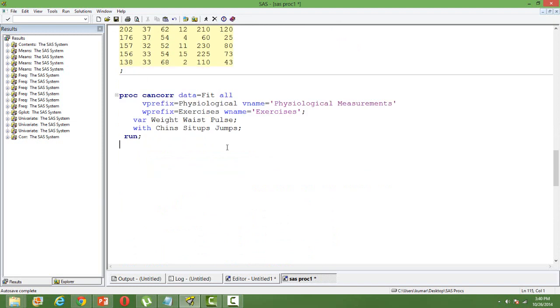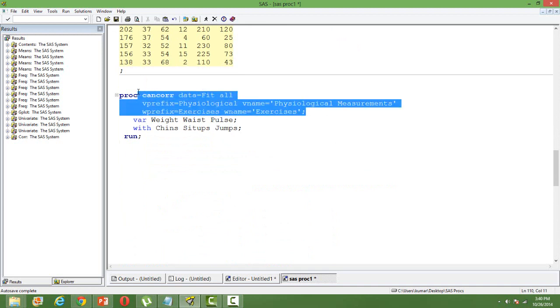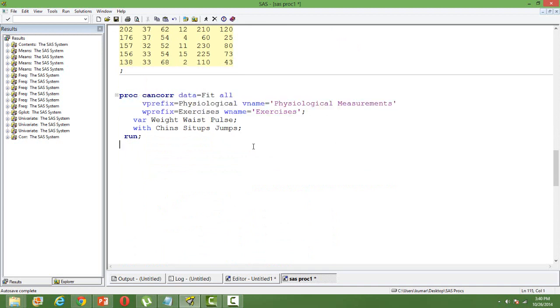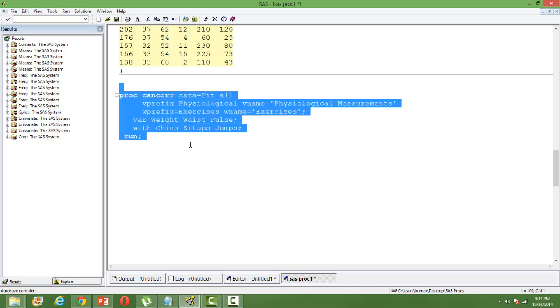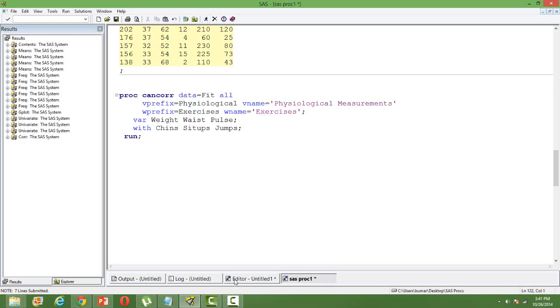We use PROC CANCORE. Then data, input, dataset - these are optional. We can mention the titles and all, but in your VAR statement you have to mention the first set of variables and the next set of variables with a keyword WITH. When you run this, you will get the canonical coefficients.